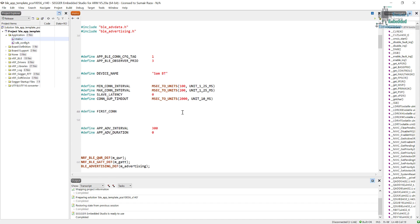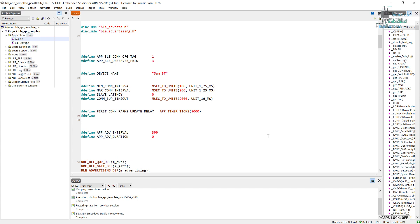The first constant is FIRST_CONN_PARAMS_UPDATE_DELAY. We will use the app_timer_ticks function to convert the time for us — each tick can be as long as 31 microseconds or more. Let's set it to 5000 ticks. The next constant is NEXT_CONN_PARAMS_UPDATE_DELAY, and for this let's say app_timer_ticks with 30,000 ticks.